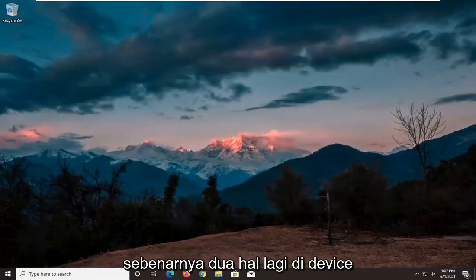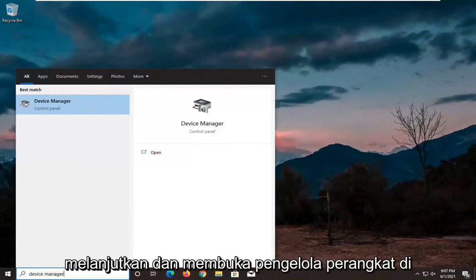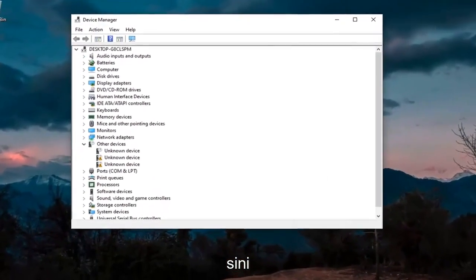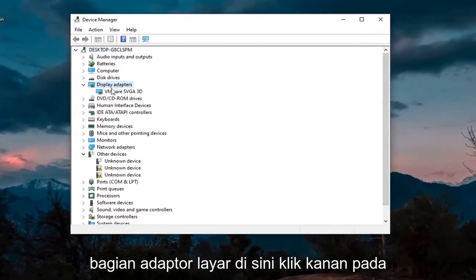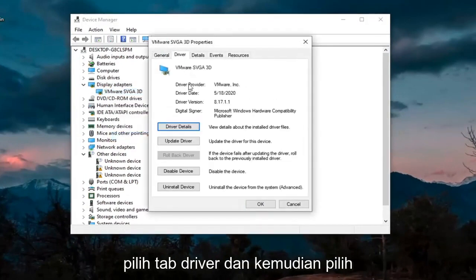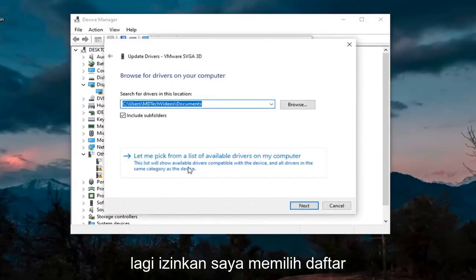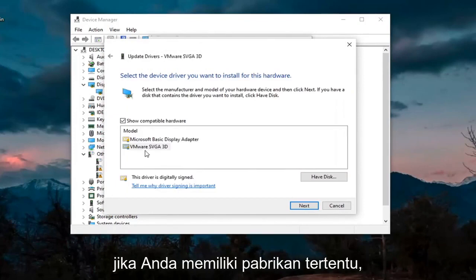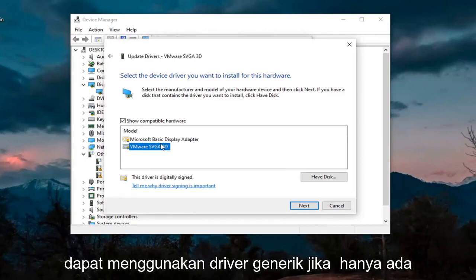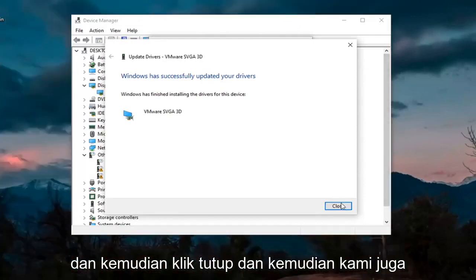We're going to do two more things in Device Manager. Head back over to the Start menu and open up Device Manager. First, expand the Display Adapters section. Right-click on whatever Display Adapter is listed and select Properties, then the Driver tab, and then select Update Driver. Select Browse My Computer for Drivers, then Let Me Pick from a List of Available Drivers on My Computer. If you have a manufacturer-specific driver, I recommend going with it; otherwise, you can use a generic driver if there's only one option available. Select Next, then click Close.